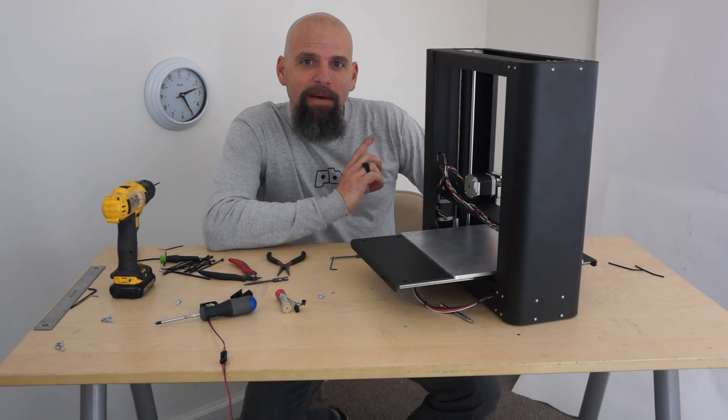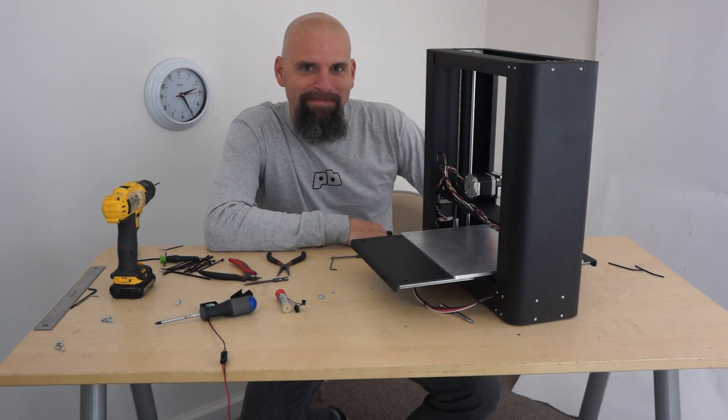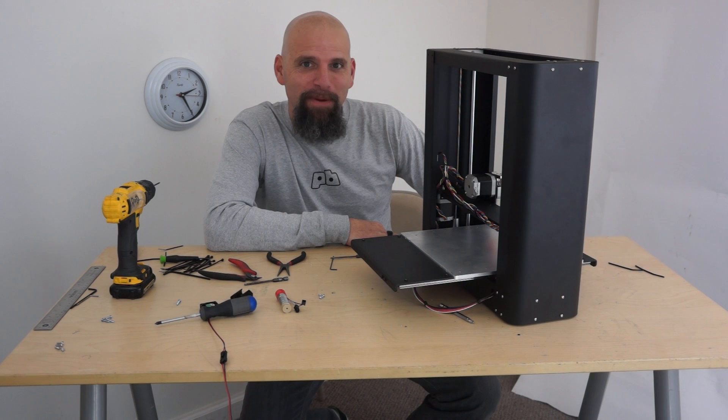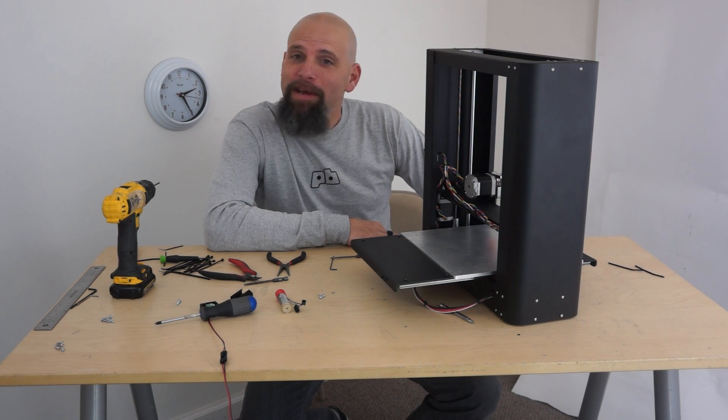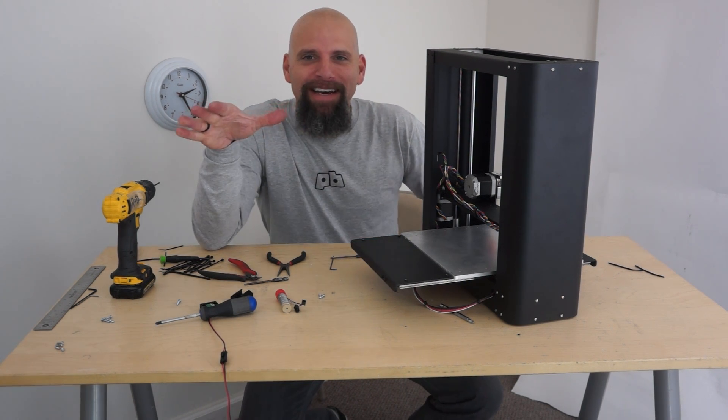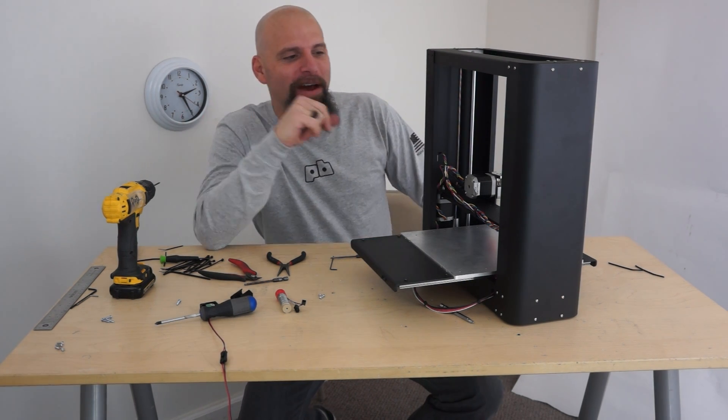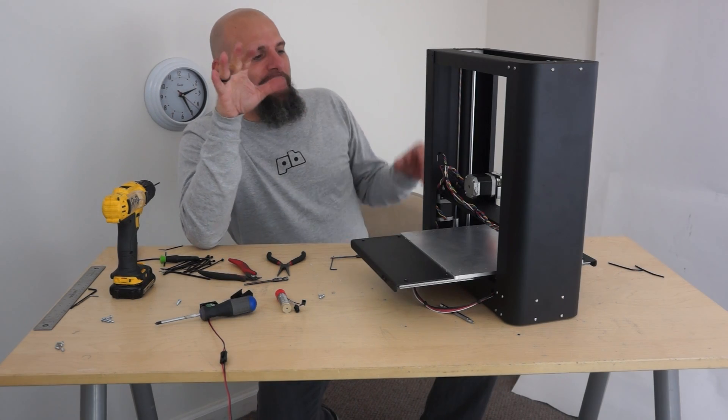All right. Camera problems again. Yeah, we can build 3D printers, we can't run cameras at all.